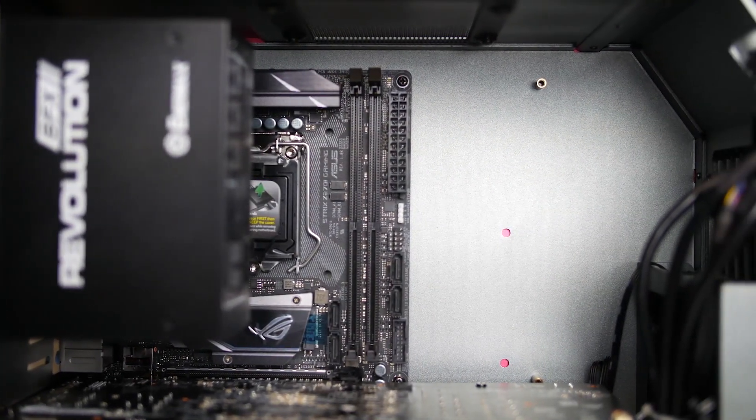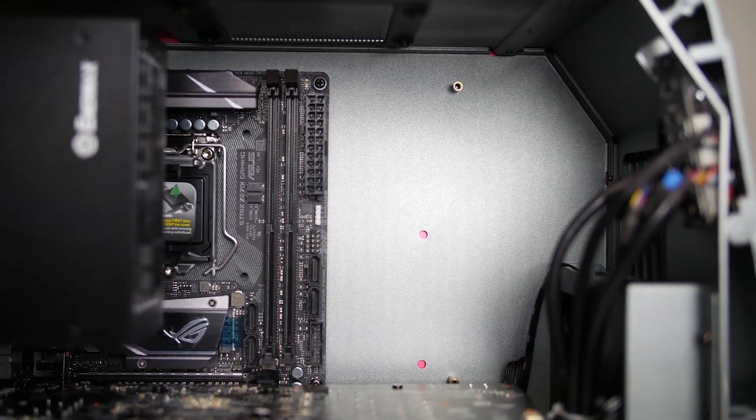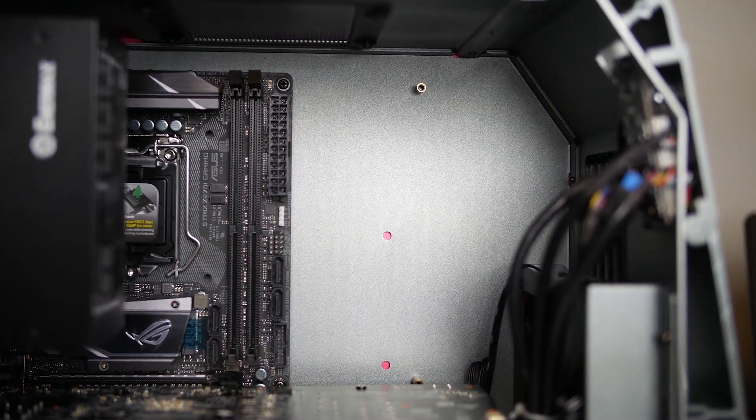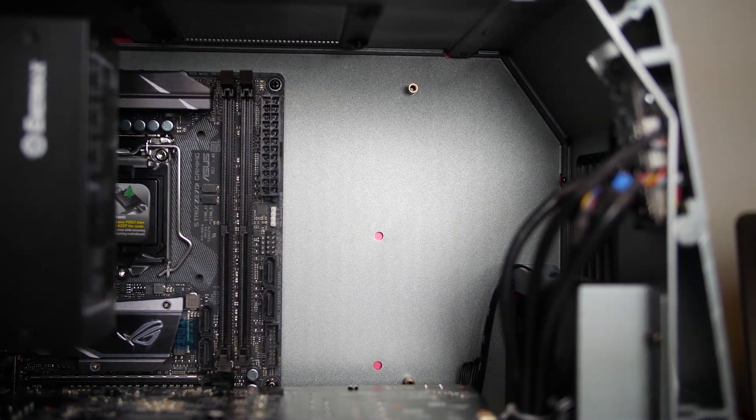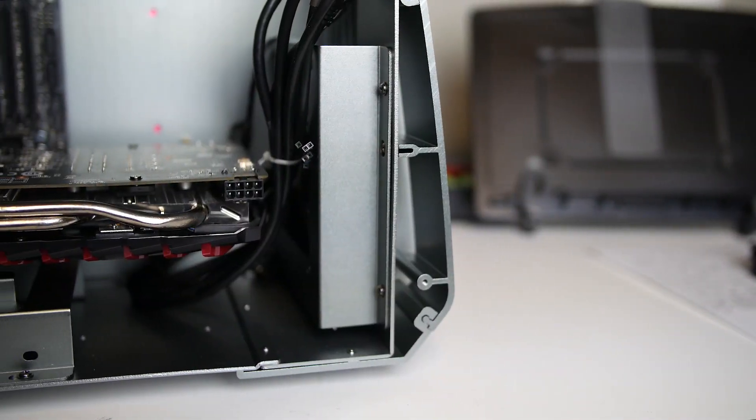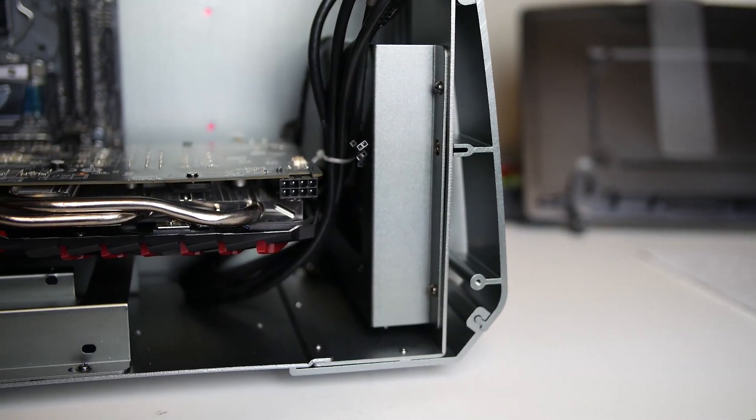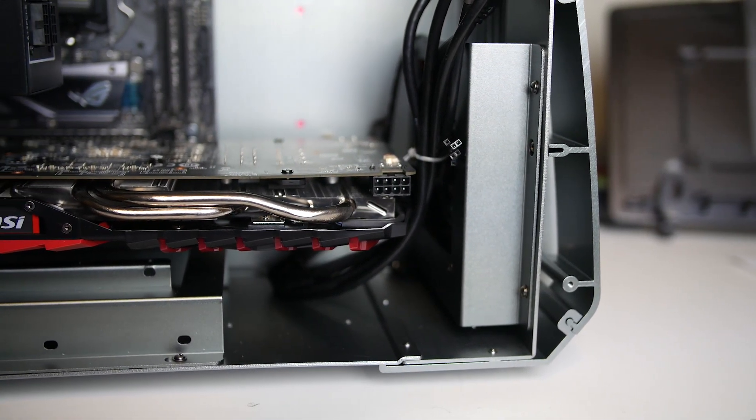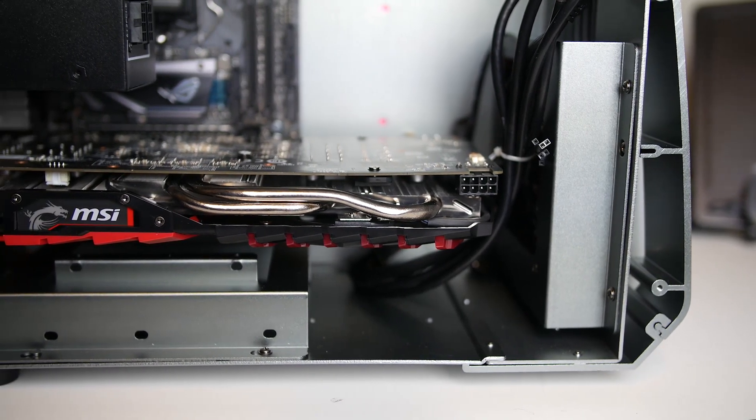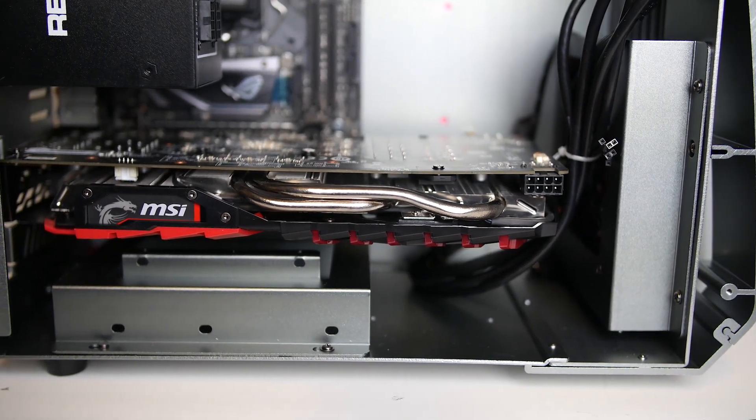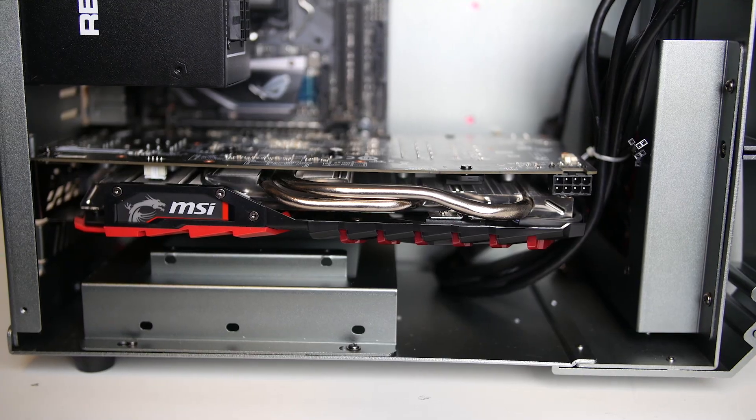Keep in mind, however, that the only mounting point for a radiator is that single 120mm fan space at the front. The interior configuration does allow you the option of mounting full-length graphics cards up to 290mm in length, and this is the one area that I think people will be pleased not to have to compromise.